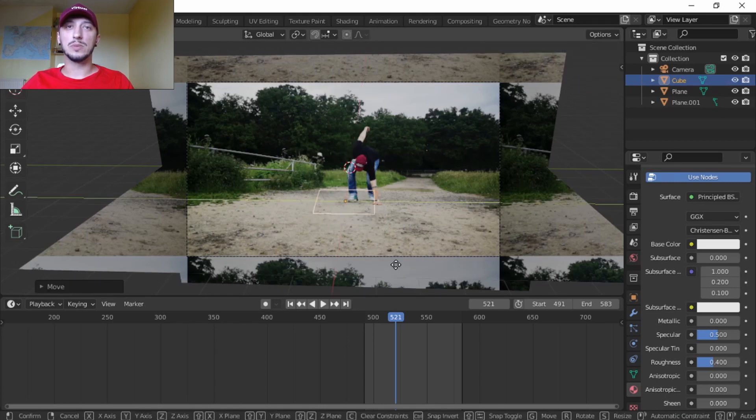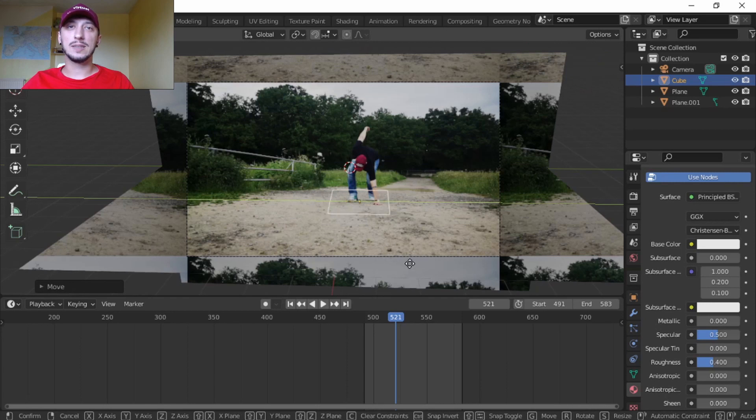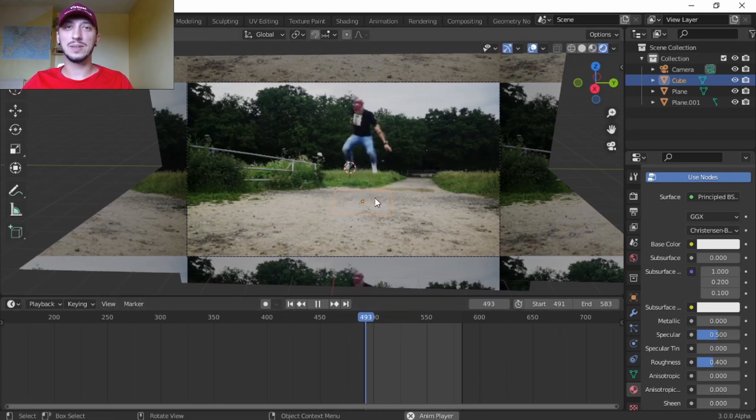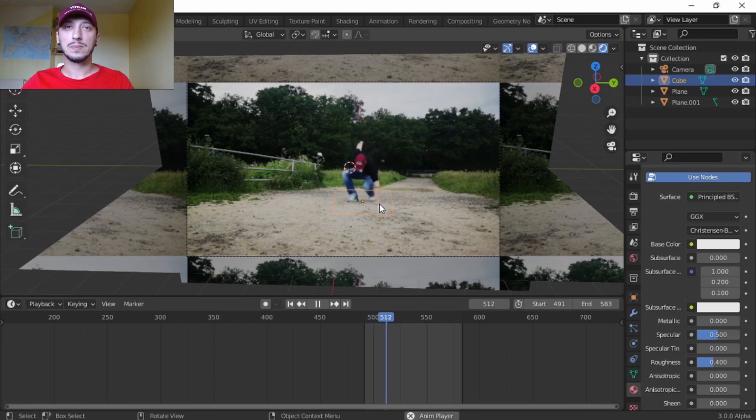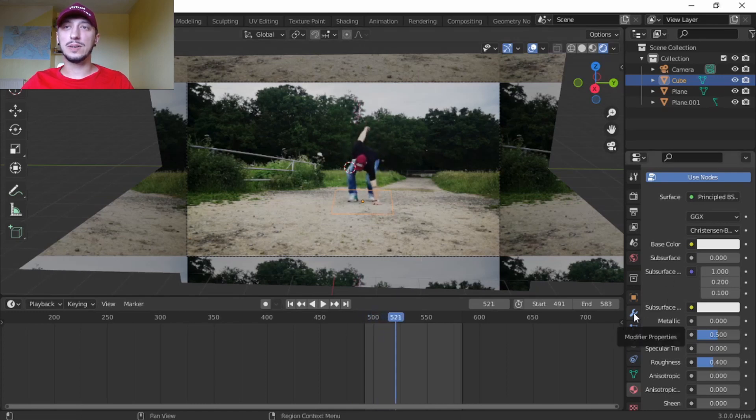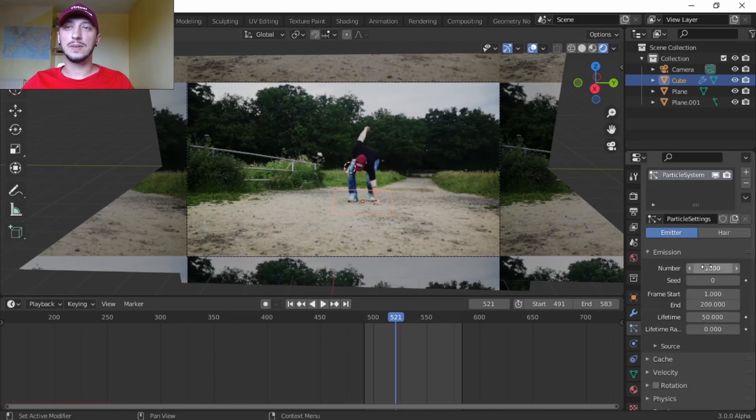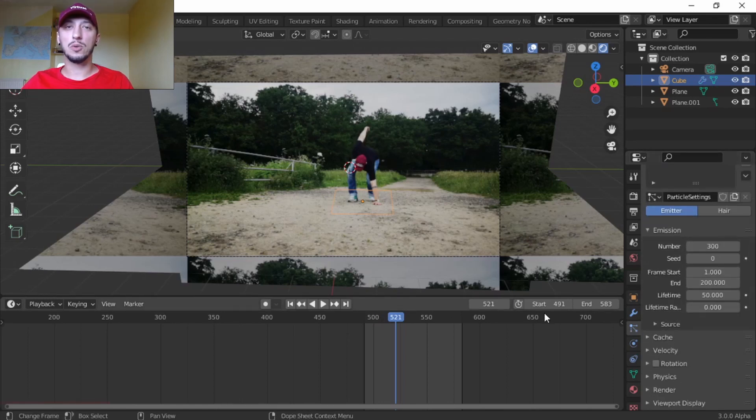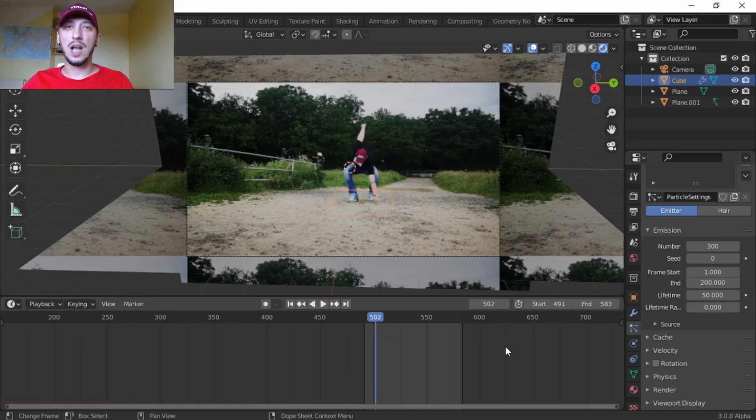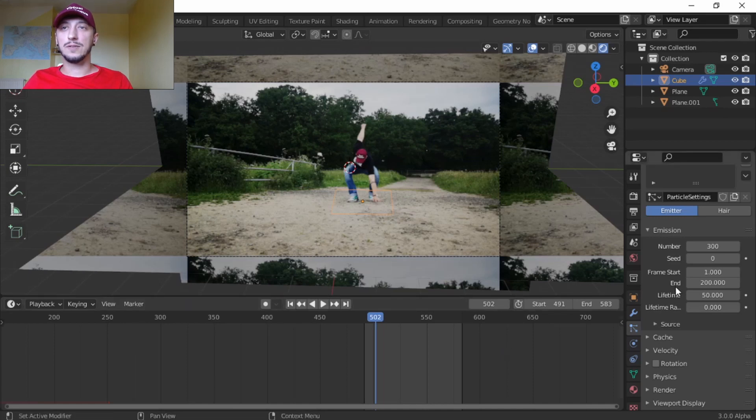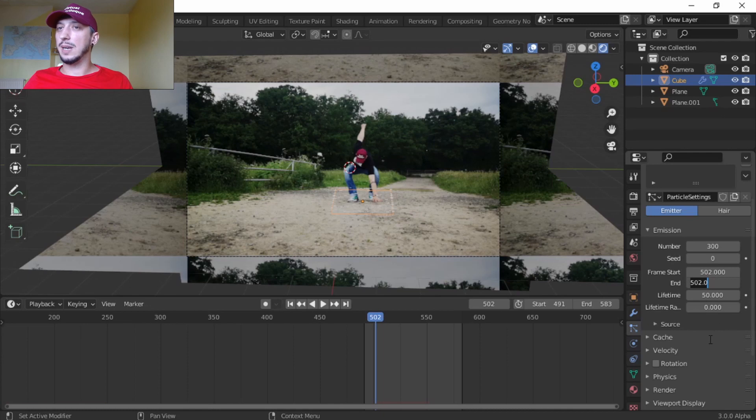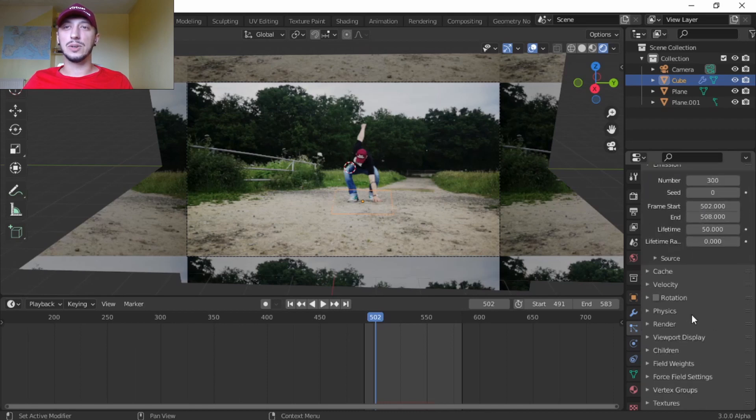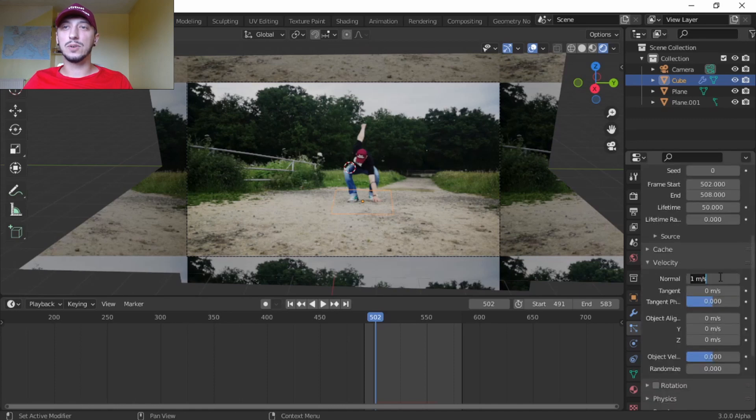Then G Y to move it on Y axis, and just position wherever you actually reckon you're going to land. This is good. Let's give it a particle, press plus Particle. I found around 300 for me was good because it's not too much, not too low. Let's find out where I'm exactly touching the ground. Frame start about 502, and then let's give it like five seconds, 508.